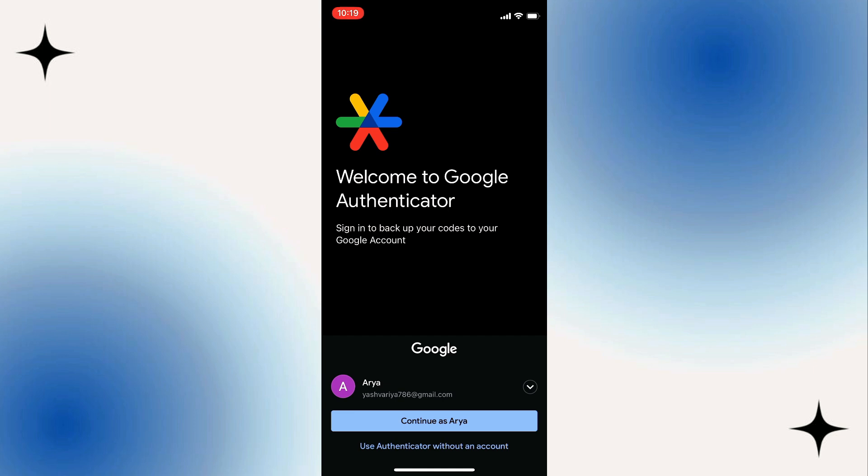We're going to sign in using our Gmail or Google account. So we're going to select this by tapping on the drop-down menu and select your Google account, or you can basically use Google Authenticator without an account. For example, I'm going to select this Google account.